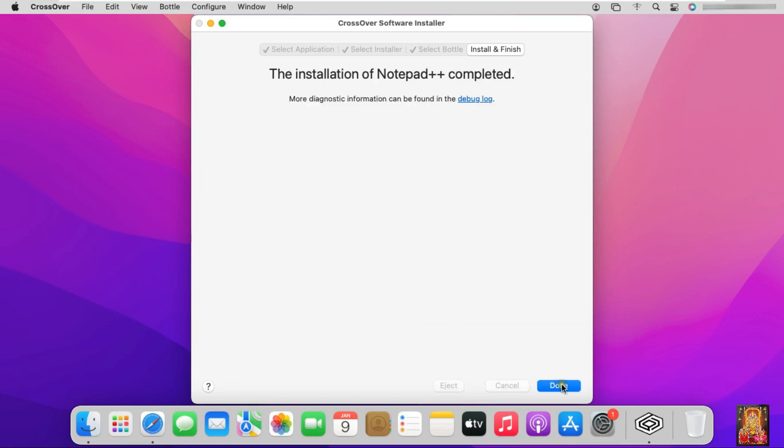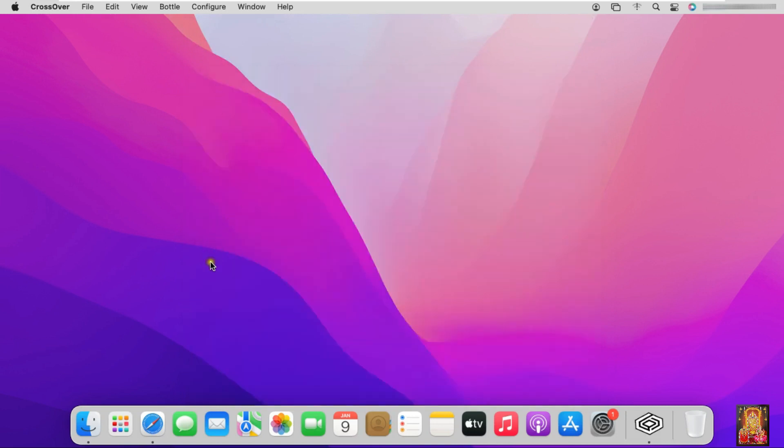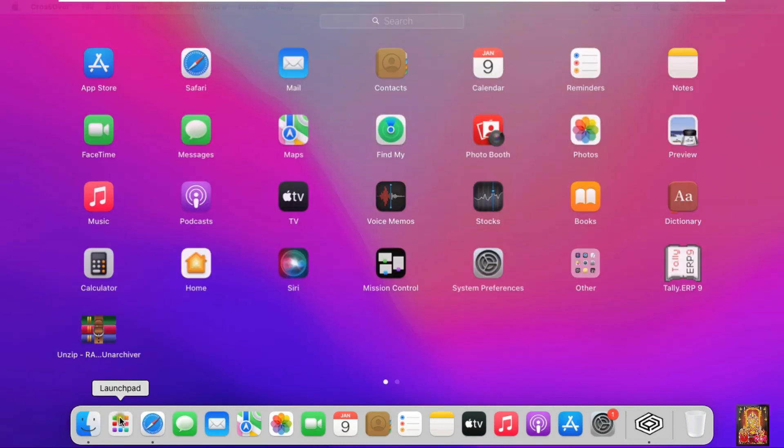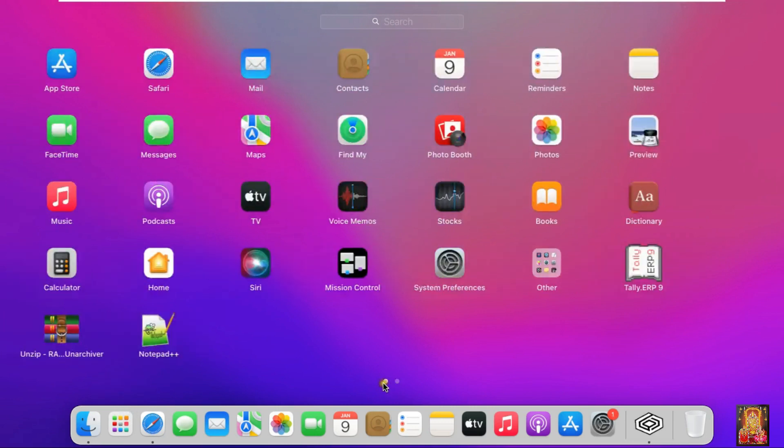Click done. Let's close CrossOver software. Click on Launchpad. As you can see, Notepad++ software is showing on our Launchpad.